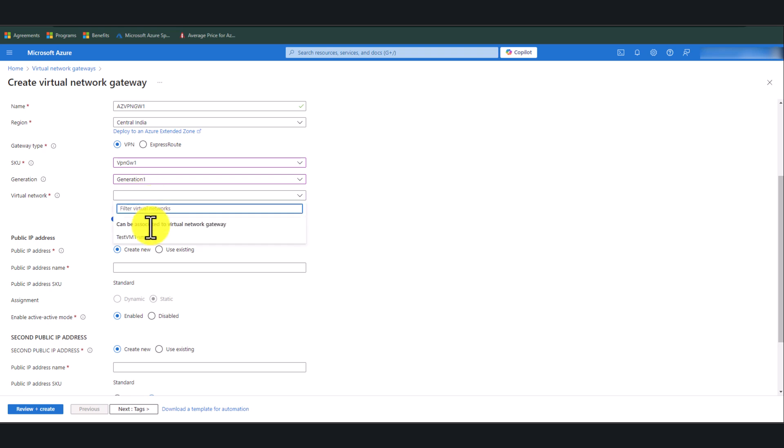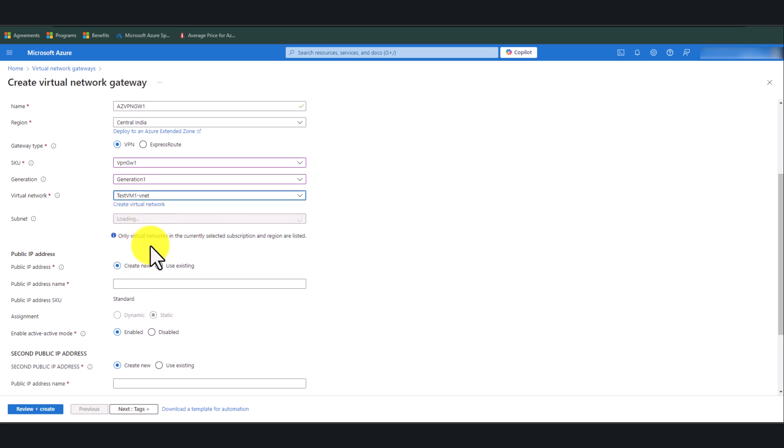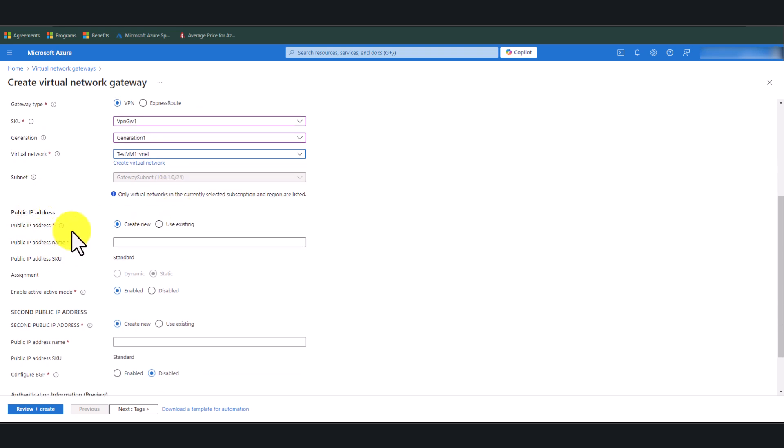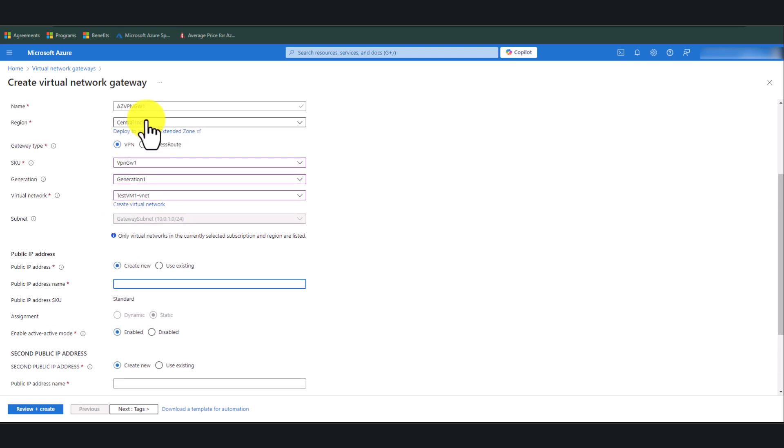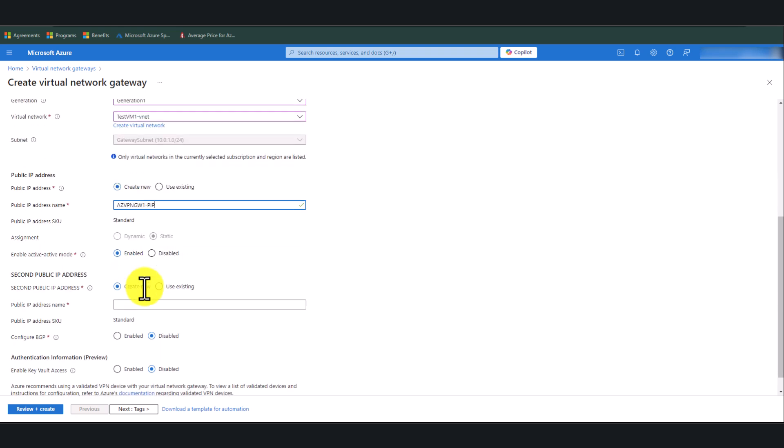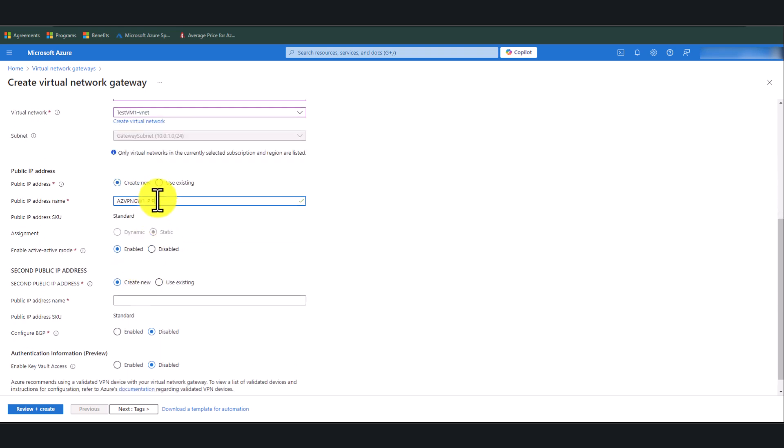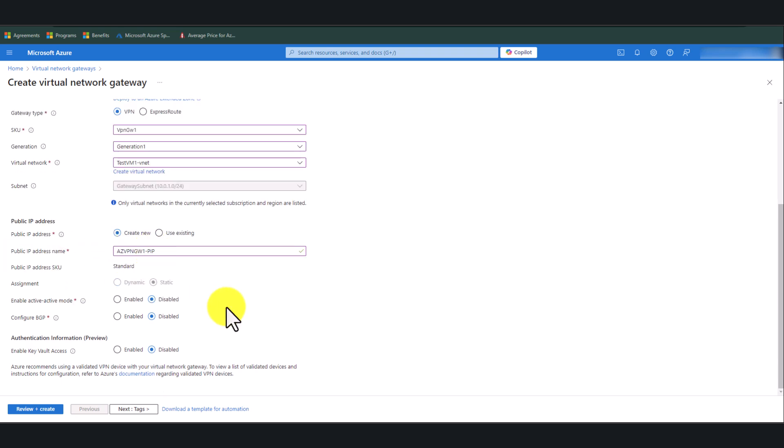Virtual Network, I'm going to select the TestVM VNet. And it's going to automatically pick up the subnet that we created in the previous step. And your VPN Gateway is going to require a public IP address. So I'm going to create a new public IP address for this VPN Gateway. So let me just copy the name from here. And I'm just going to call it PIP for public IP. Disable Active Mode. That is not necessary for this setup. And you do not need BGP for this setup as well. So make sure that you leave all these three settings in the end disable.